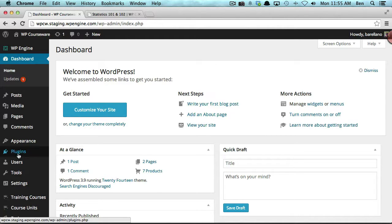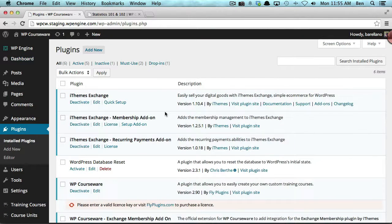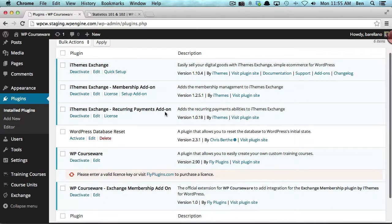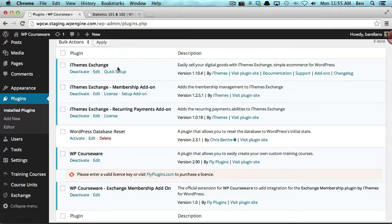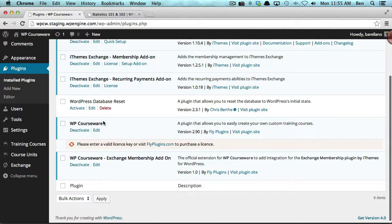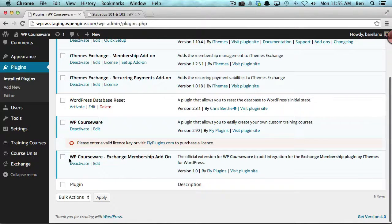I'd like to start by going to the plugins area to show you exactly what I have installed on this WordPress site. You'll notice we have iThemes Exchange, and next we have iThemes Exchange Membership Add-on. iThemes Exchange is a free plugin, however the membership add-on is a premium plugin and is required for this integration to work properly. We also have WP Courseware along with the WP Courseware Exchange Membership add-on.